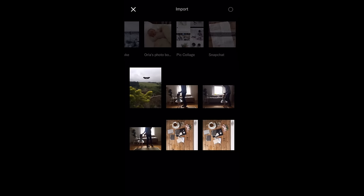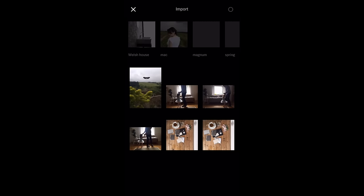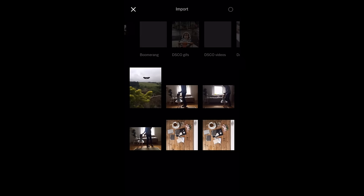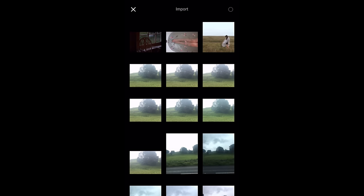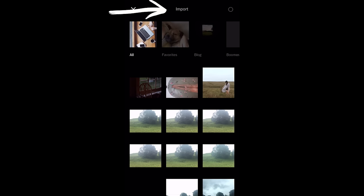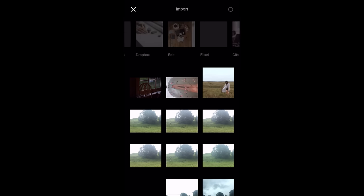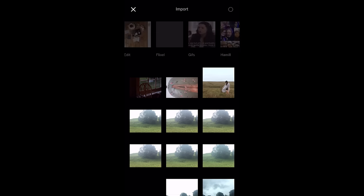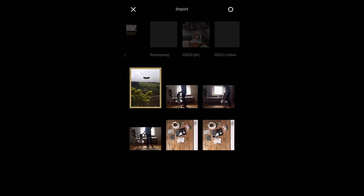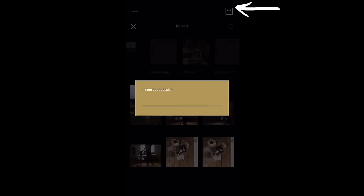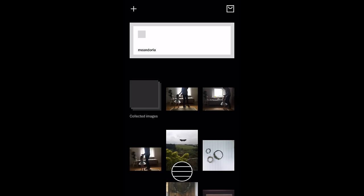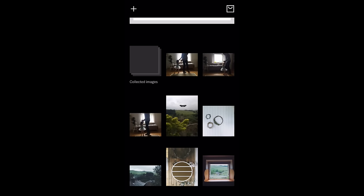Hitting plus will take you straight to the last folder you used. If you want a different folder, press 'Import' at the top and slide across to see your other folders. Select the pictures you want — the order you tap them is the order they'll import into your gallery — and when you're done, hit the circle in the top right.